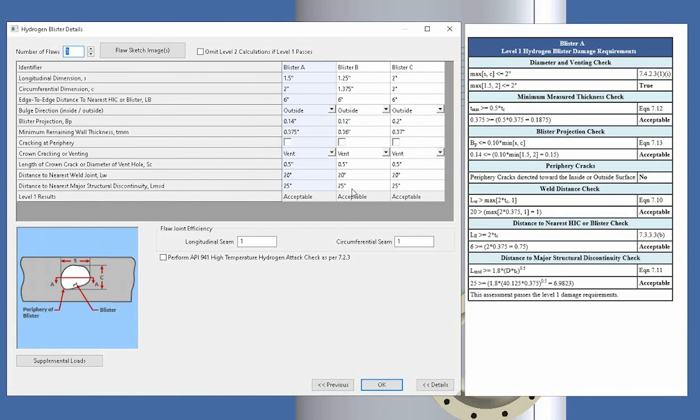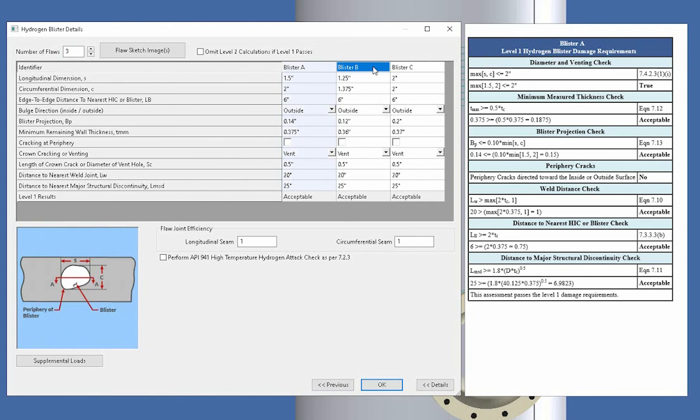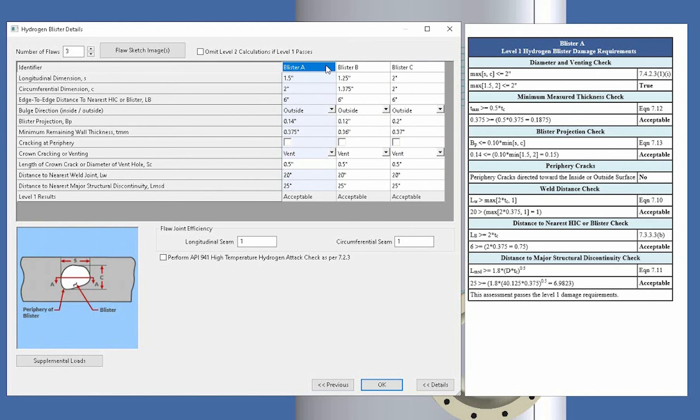And again, it's very similar. You'll see I can enter in multiple blisters. You'll see the level 1 results on the right here and then each blister highlighted. The level 1 results will pertain to that. Now, there are a few different inputs because we're obviously dealing with a different flaw.